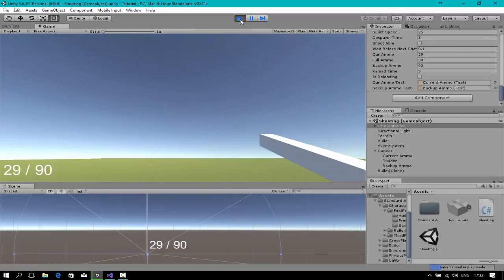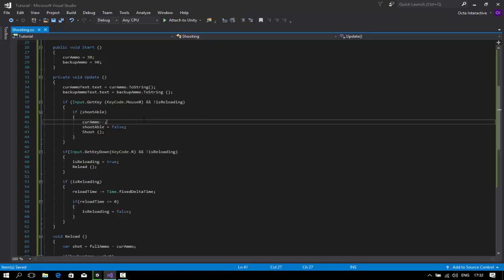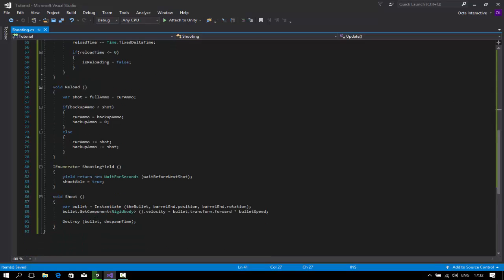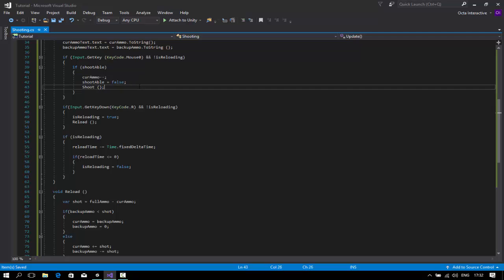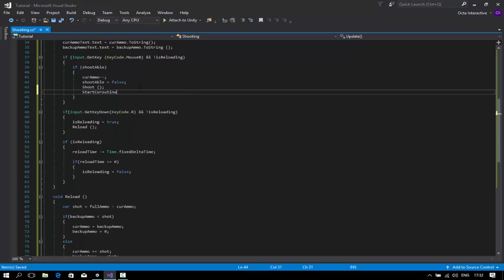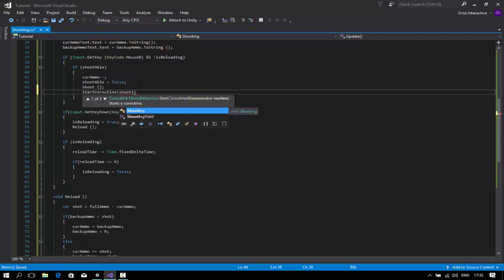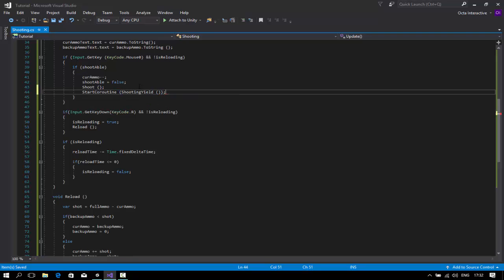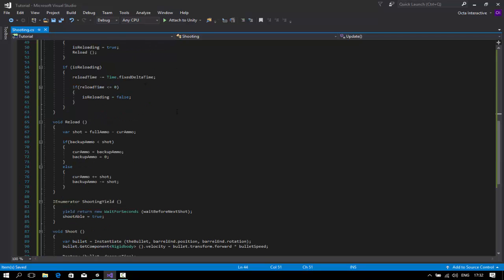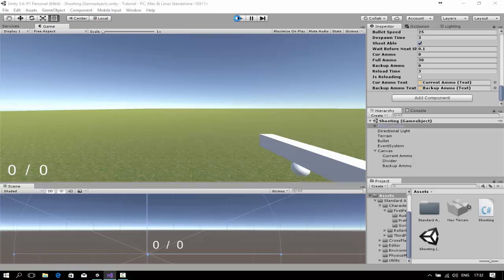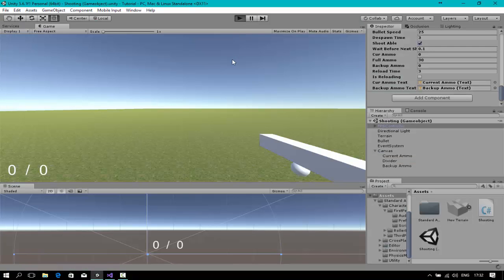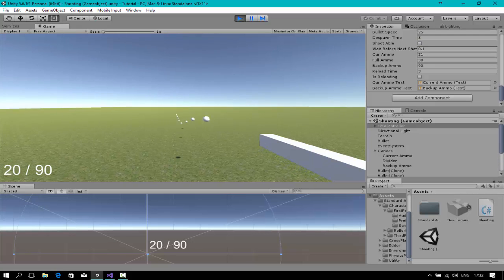The variable shootable is not true — we're missing something. I think I just need to add a start coroutine for shooting with a yield. Yeah, that should do it. There we go — shooting is working now.